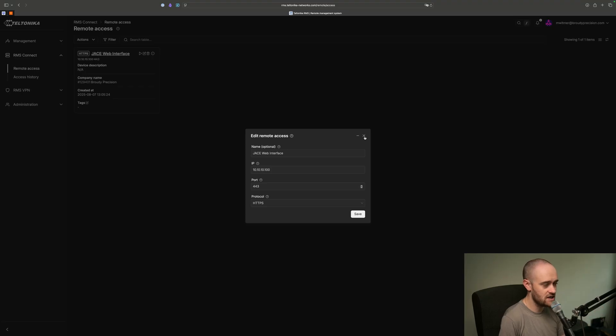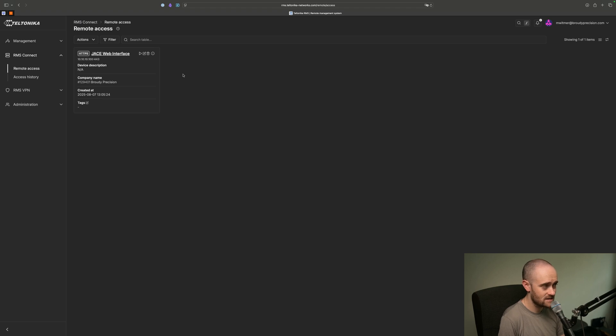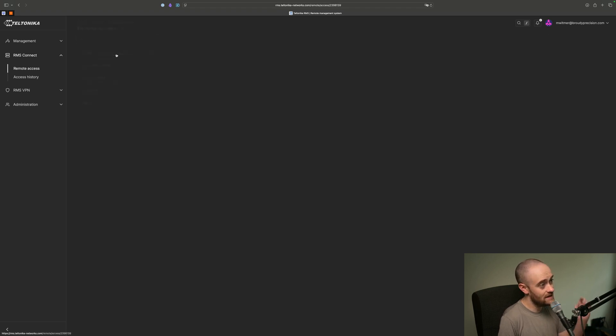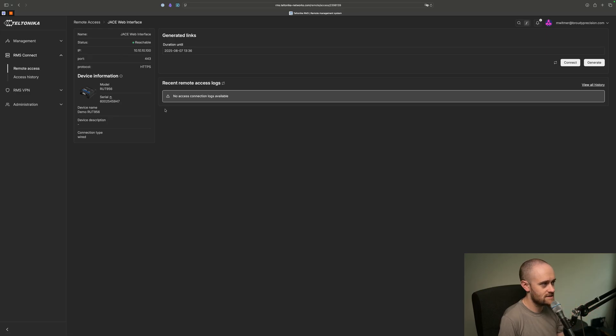We can edit the remote access details if we needed to. If, say, a port changed or something like that, you could do that there. And then if you hit this Play button, you'll connect. And before we do that, I wanted to jump in all the way into the connection itself so we can get a little bit of a status indication here.